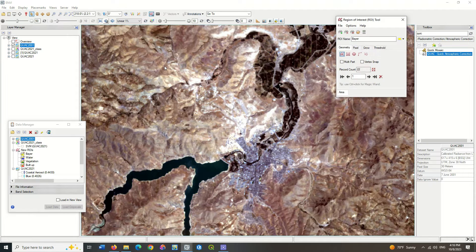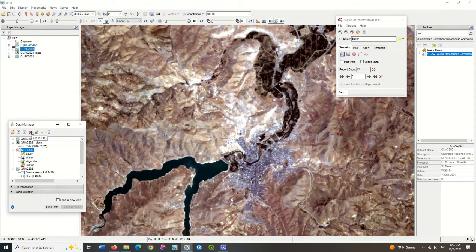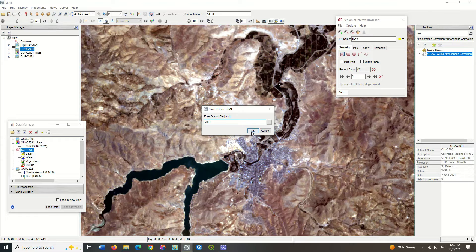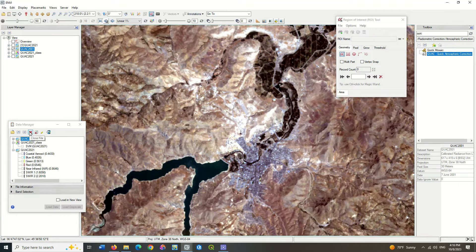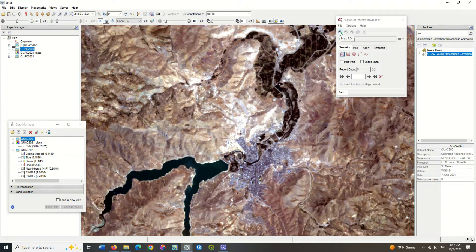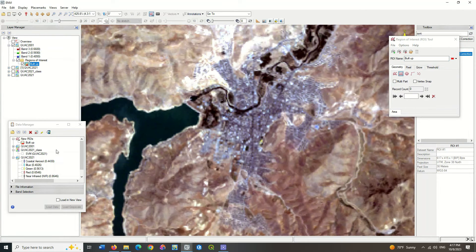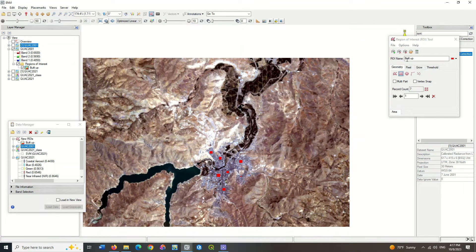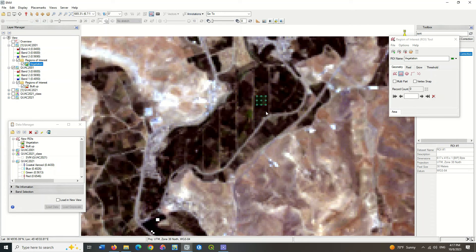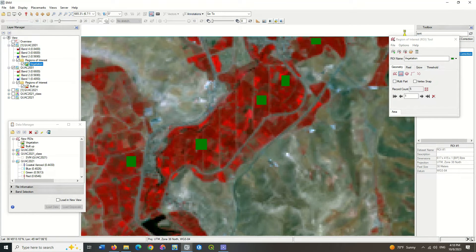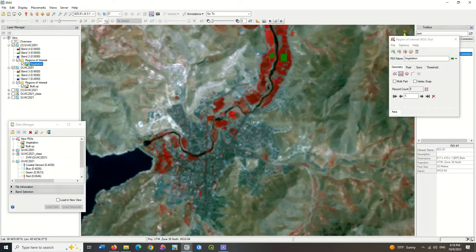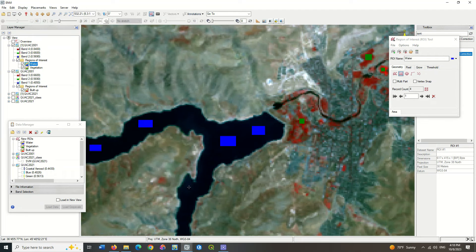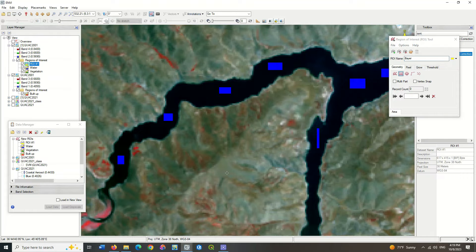Sampling the study area again. Select the built-up class and sample the area. Select other classes in the same way: the vegetation class, the water class, and finally the barren class.